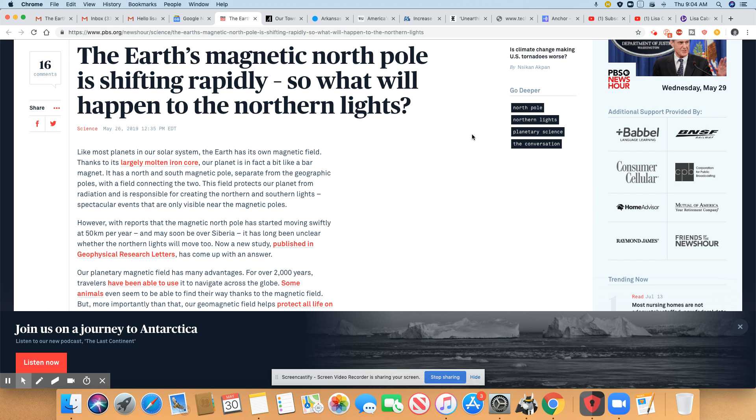They never should have been here in the first place. So they will be gone. And the things that belong on the earth will remain here, plain and simple. So this came out on PBS, May 26, 2019.